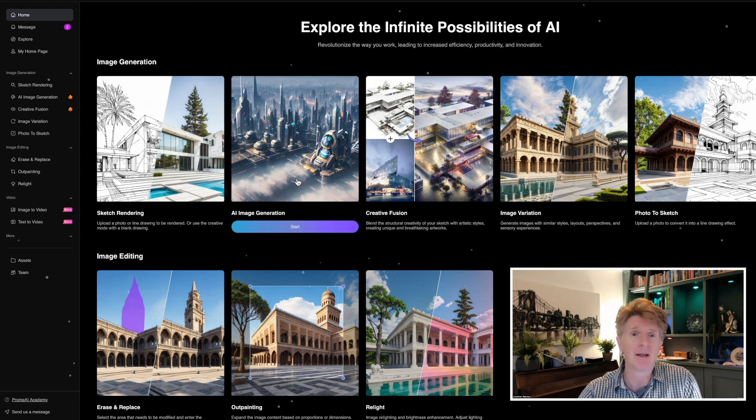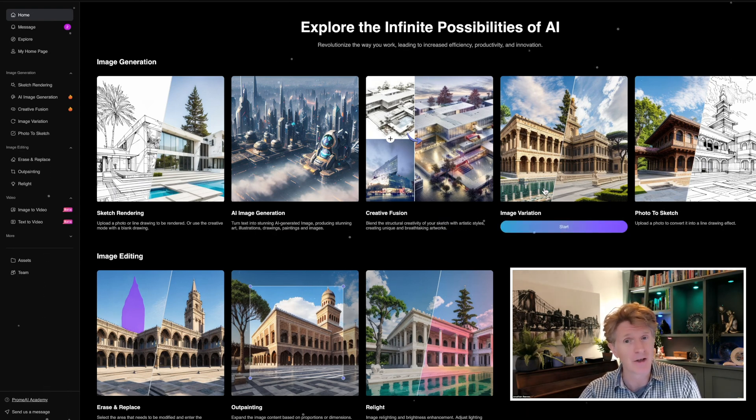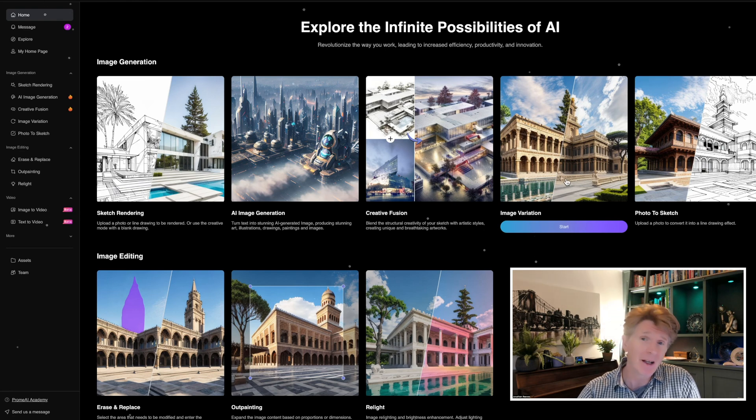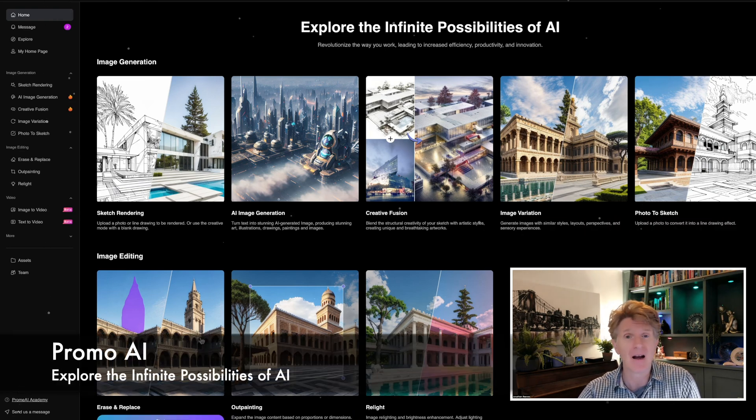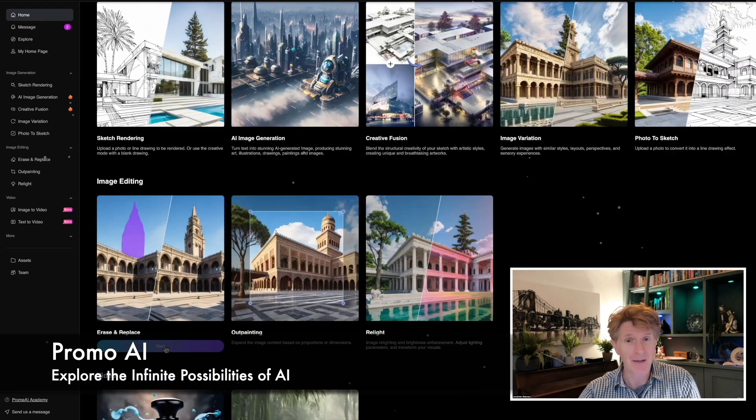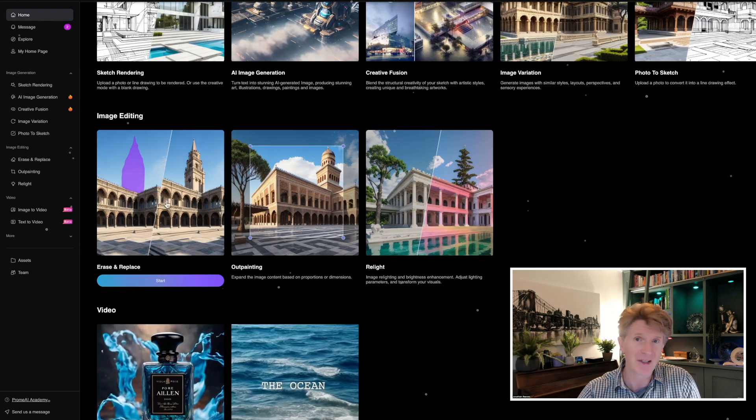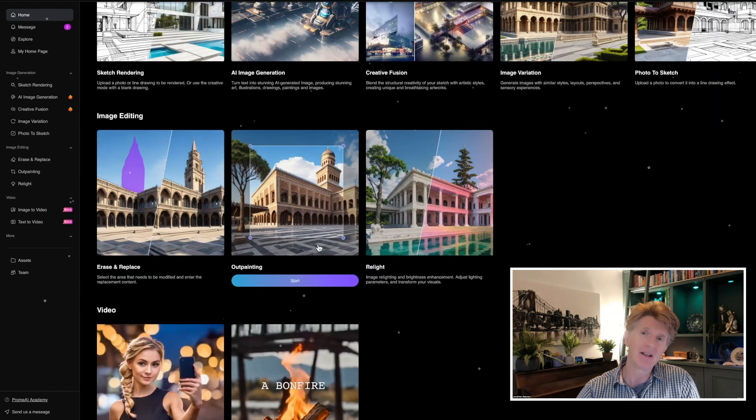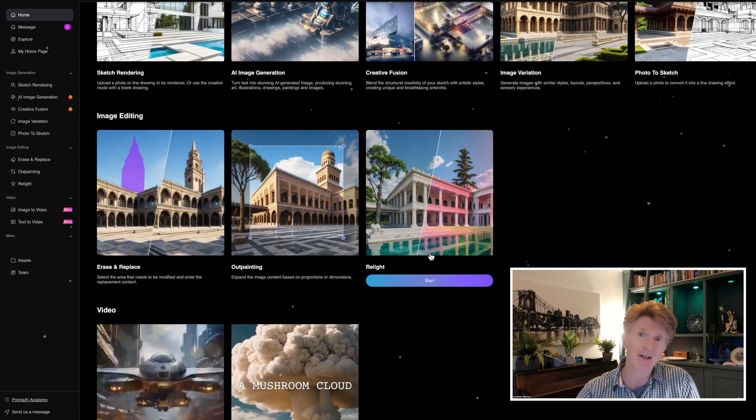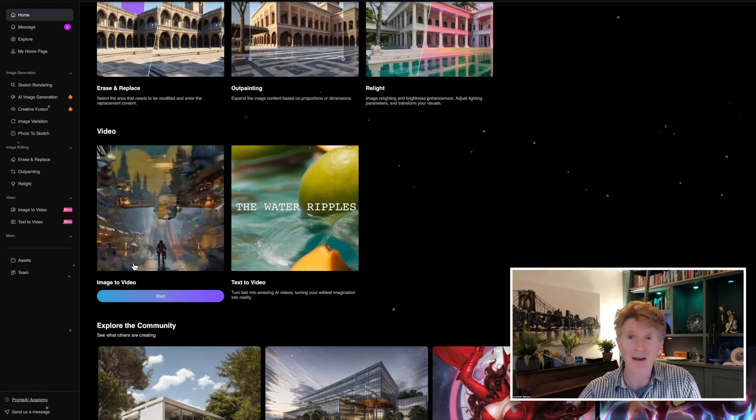Today we're going to delve into the latest trends and innovations shaping the world of architecture. Today's episode is going to be focusing on AI and its impact on architectural technology. We're going to be looking at the game-changing technology of Prome AI and its impact on architectural concept design.